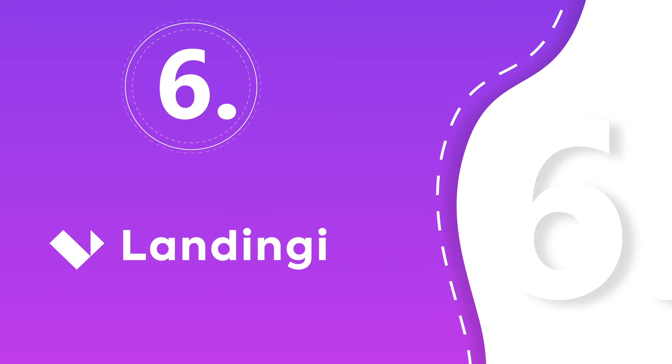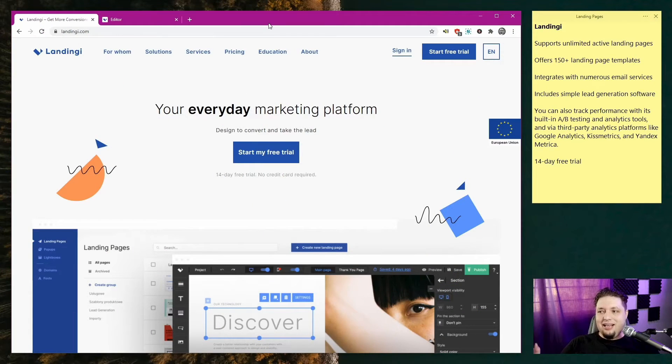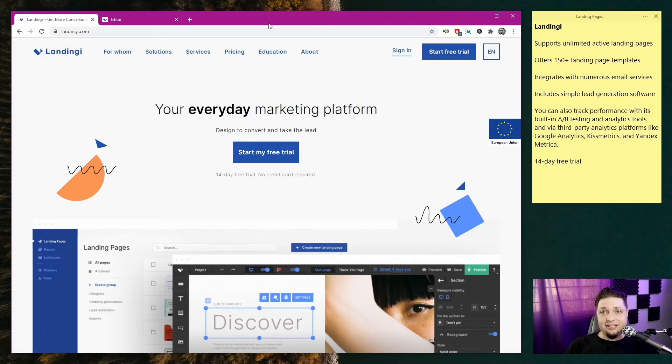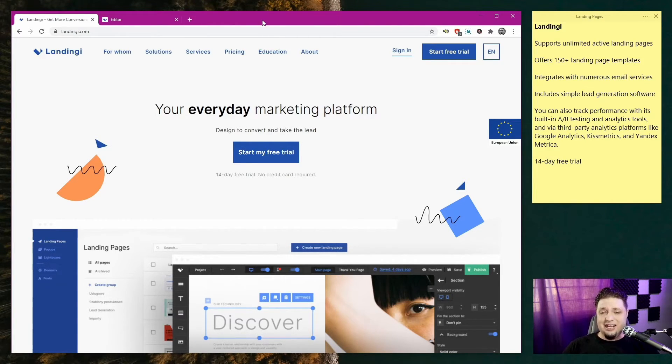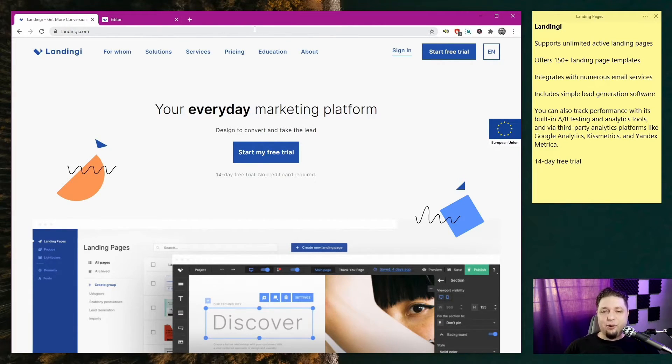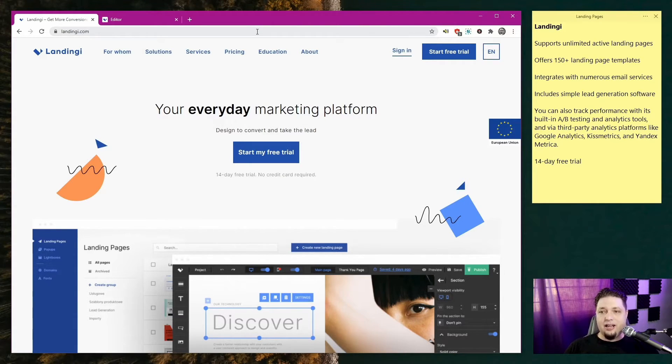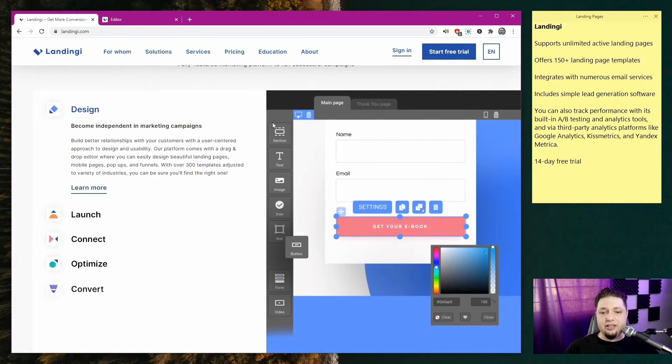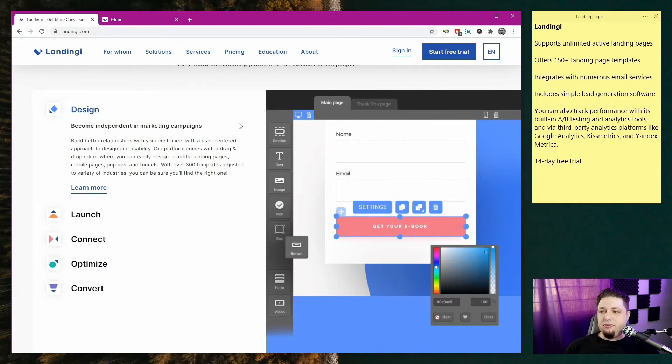Now we're looking at Landingi. Basically, it's another landing page platform specifically for building landing pages. 150 plus templates. It supports unlimited active landing pages. So you pay for whatever you're paying for, and you get as many landing pages as you want. That is honestly ideal. It integrates with numerous email services, so we're talking MailChimp and so on. There is, apparently, some simple lead generation software to help you manage your leads. You can also track performance with A-B testing, analytics tools, Google Analytics, all that good stuff, Yandex Metrica. And as for things like the pricing, well, you can do a lot worse. The prices are pretty good, pretty small compared to the others on the list so far, Instapage and Unbounce. For as low as around 55 US dollars a month.